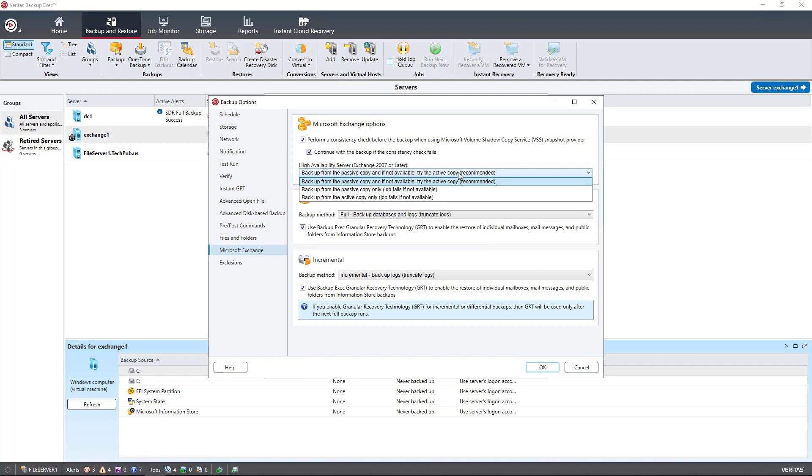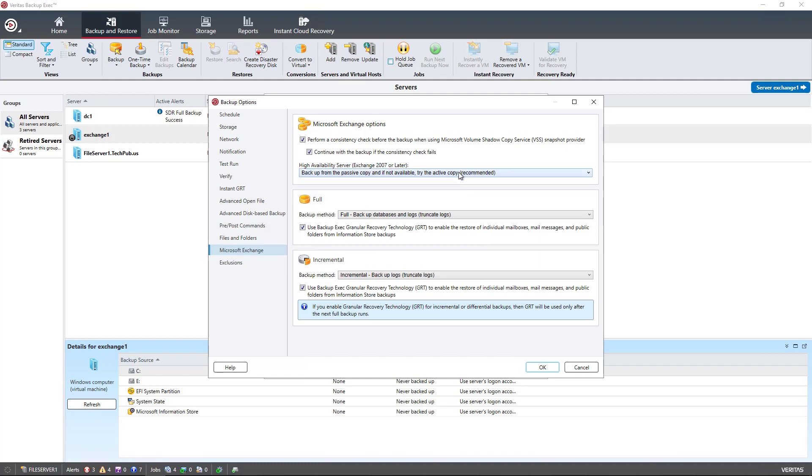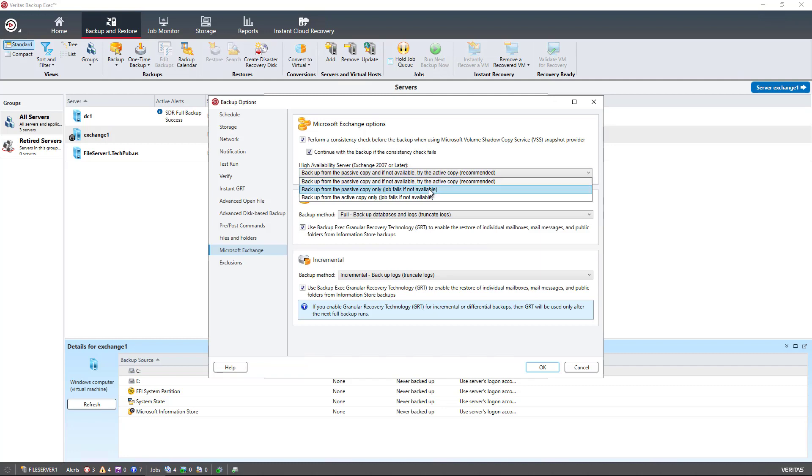If you do have two or more Exchange servers in your LAN, then I suggest that you choose the backup from the passive copy first, and if not available, try the active copy. This recommended one I also recommend. You also have the option to just do the passive copy and fail if not possible, or backup from the active copy. The only time I've ever found it useful to backup from the active copy